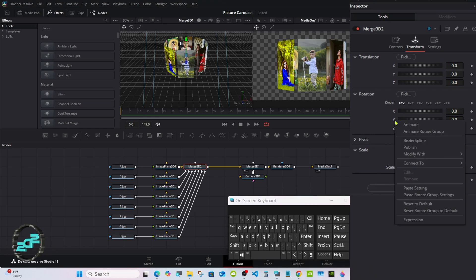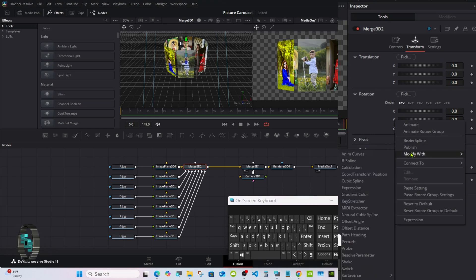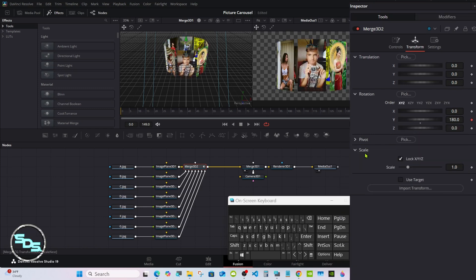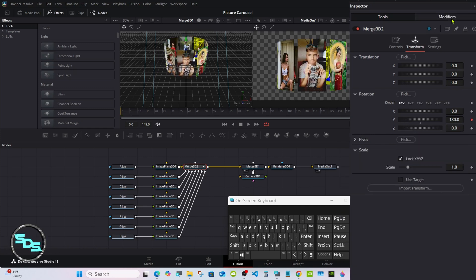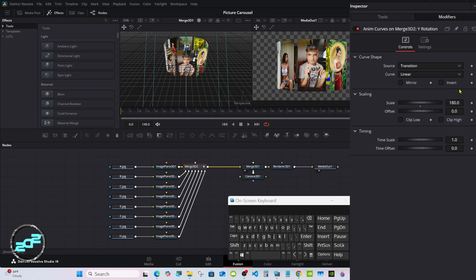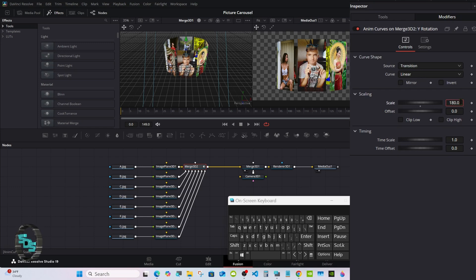Right click on the Y, select Modify With, then Random Curves. Go to the modifier up here and change the 180 to 360.